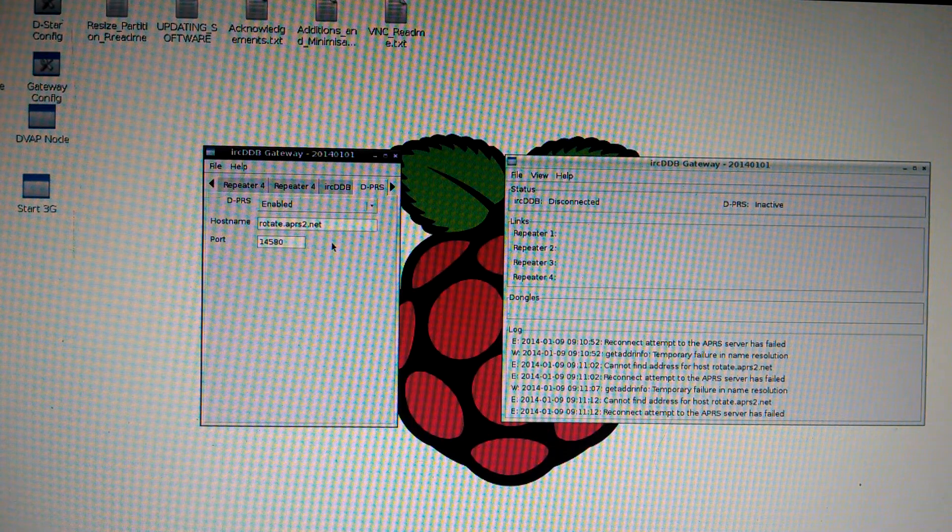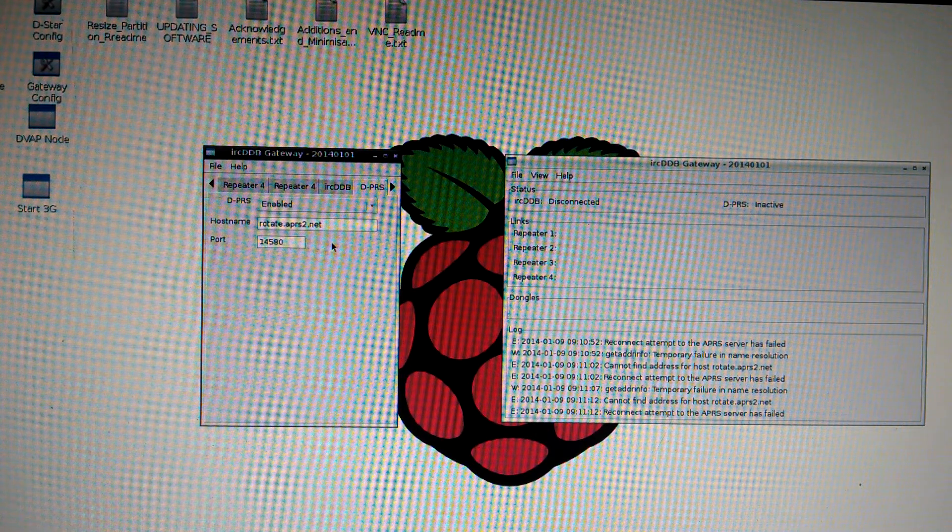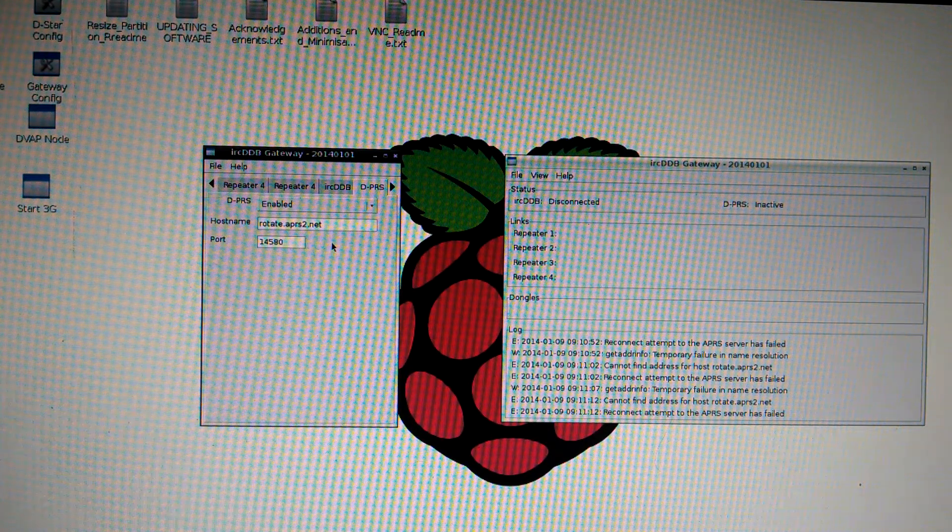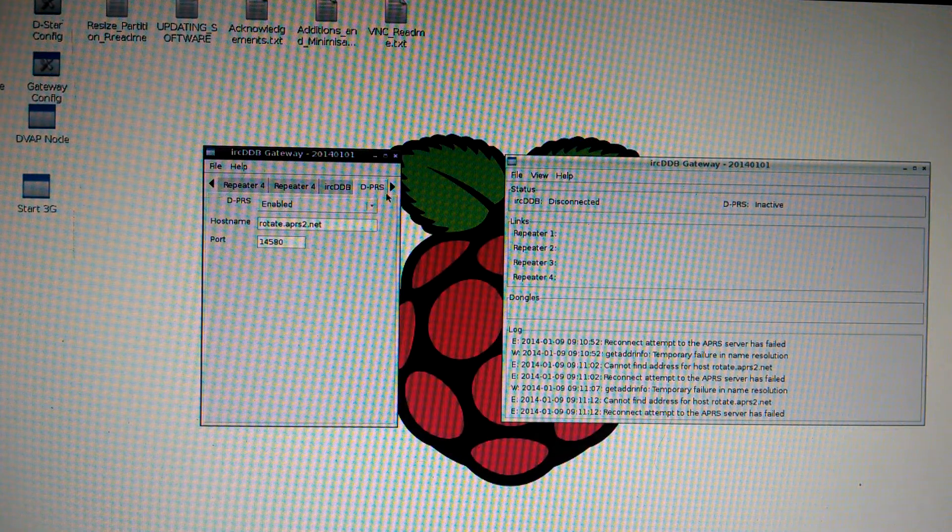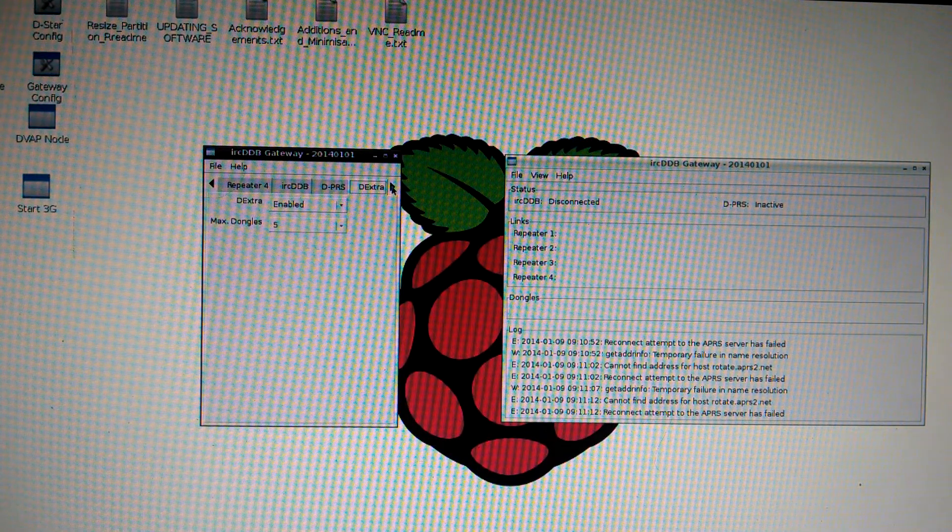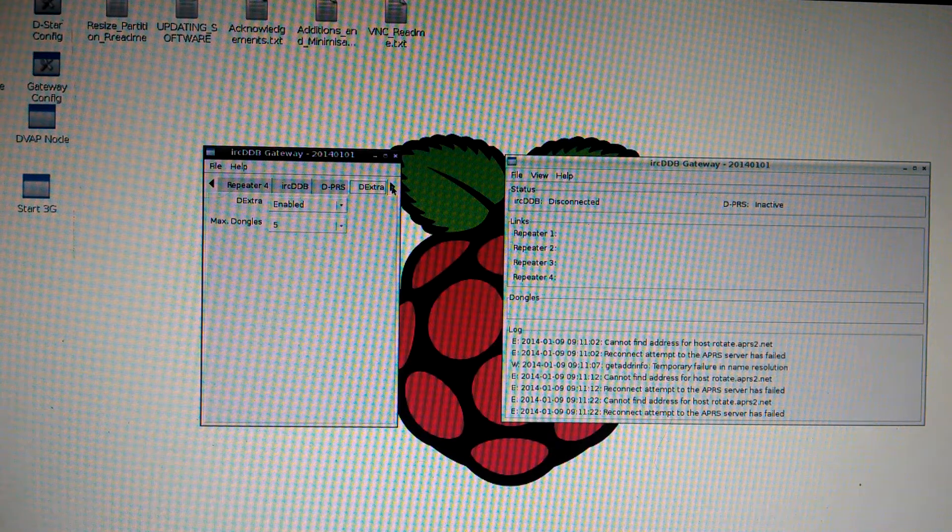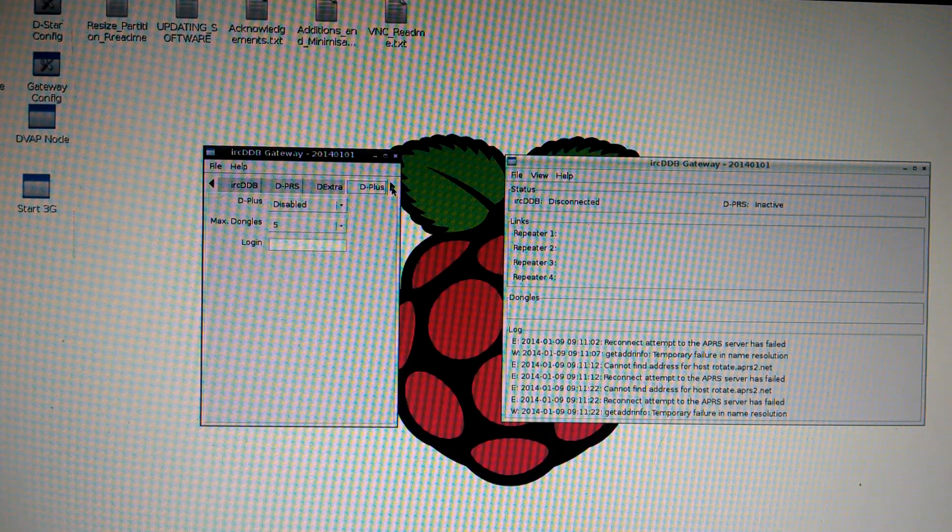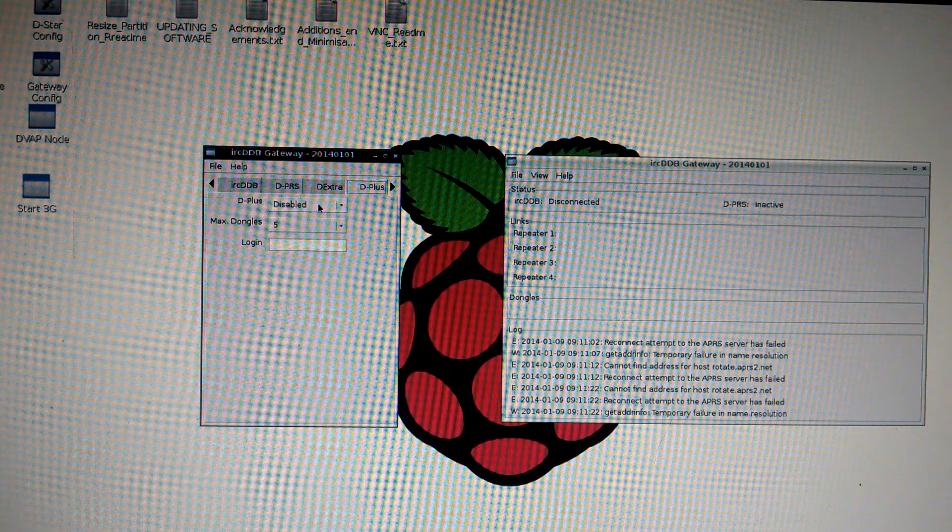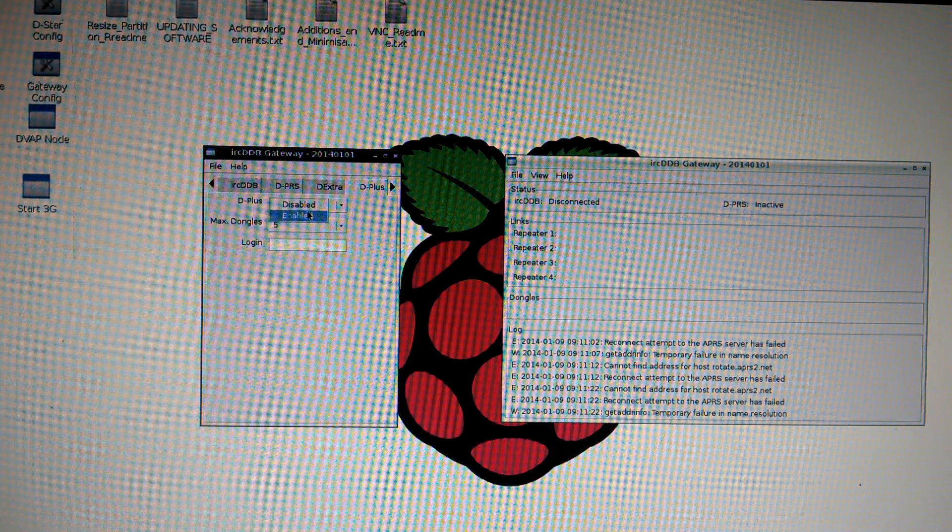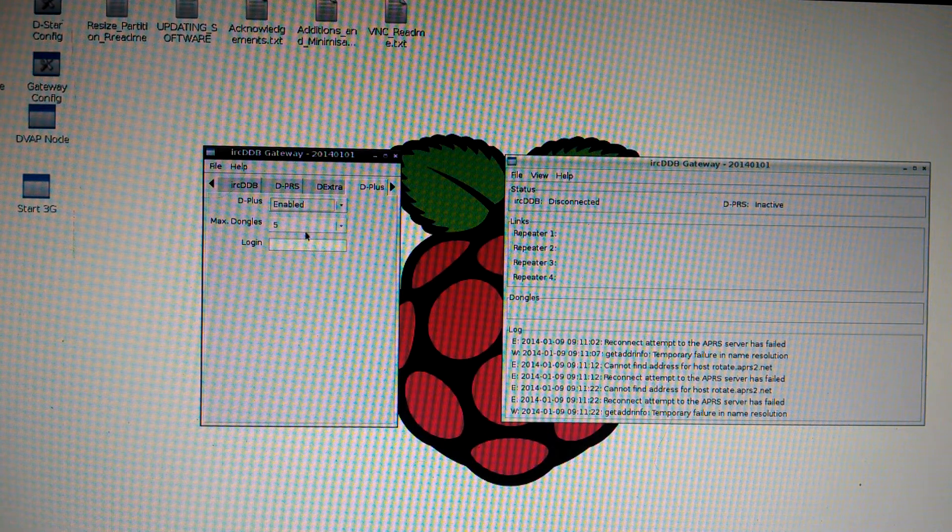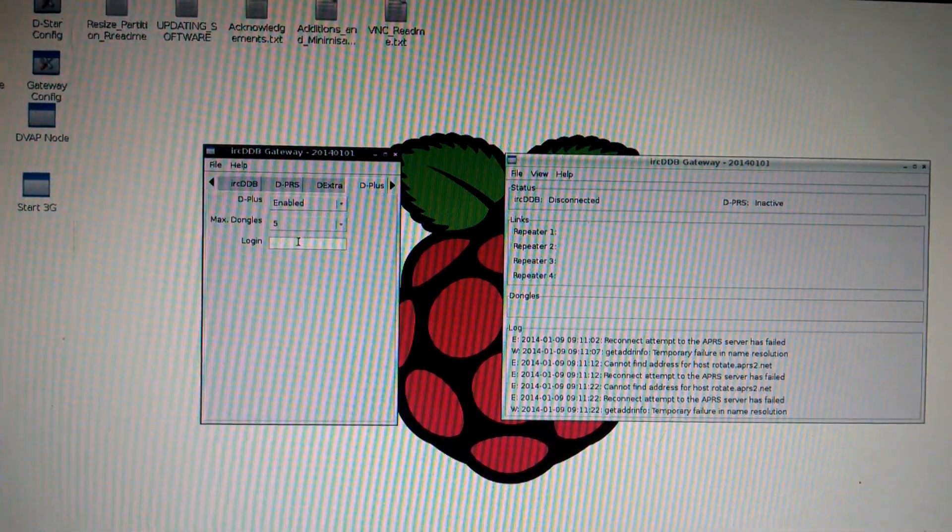The next tab is your DPRS. There's nothing to be done there. DXTRA. Nothing to be done. Your D plus. Change it to enable. And login is your call sign.